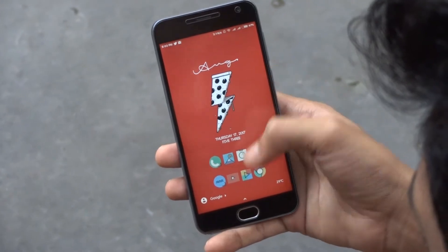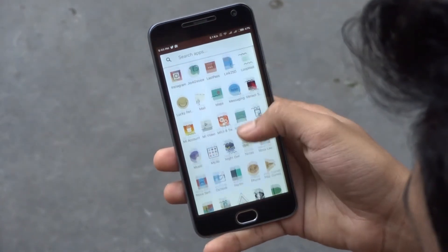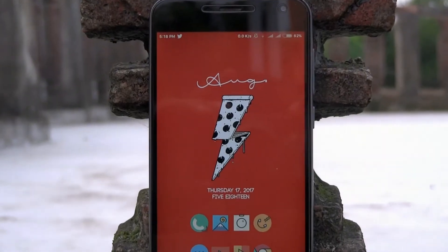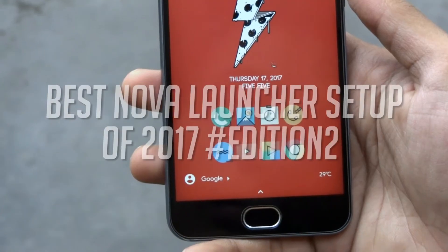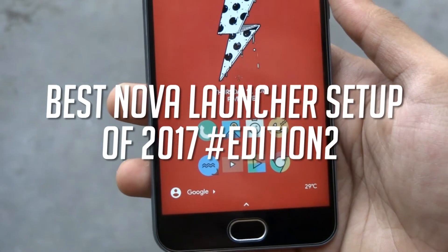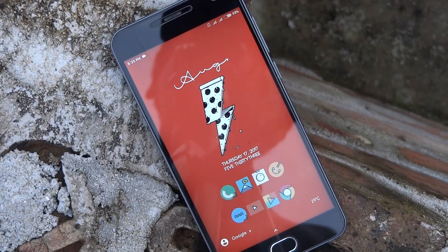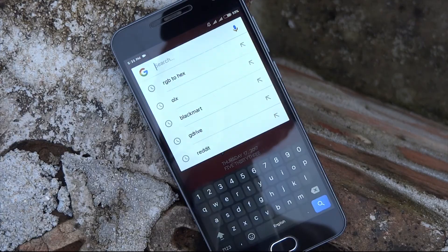Hey guys, it's Tech Impact and we are back again with another awesome video. In this video, I am gonna be showing you another stunning Nova Launcher setup and how to get this setup on your phone. So without any further ado, let's get started.